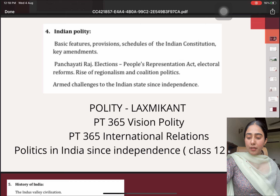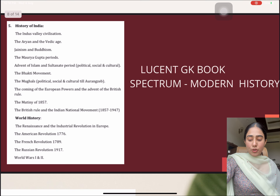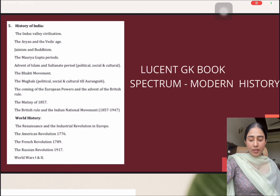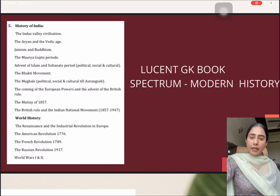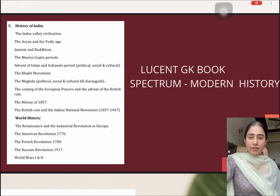Then we have another topic that is History of India. In this, the subtopics are discussed in detail — for example, Indus Valley Civilization, Aryan Vedic age, Jainism and Buddhism. For these topics, I solely relied on the Lucent GK book because the factual part is very nicely discussed in this book, and this particular topic can be covered from that.